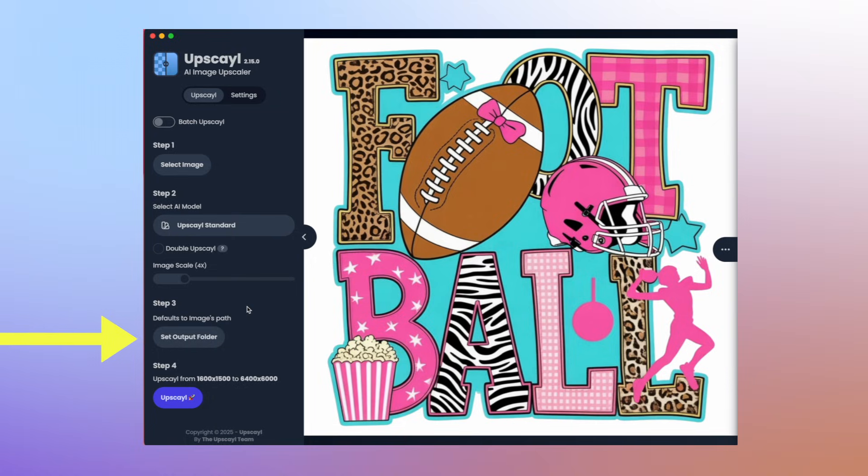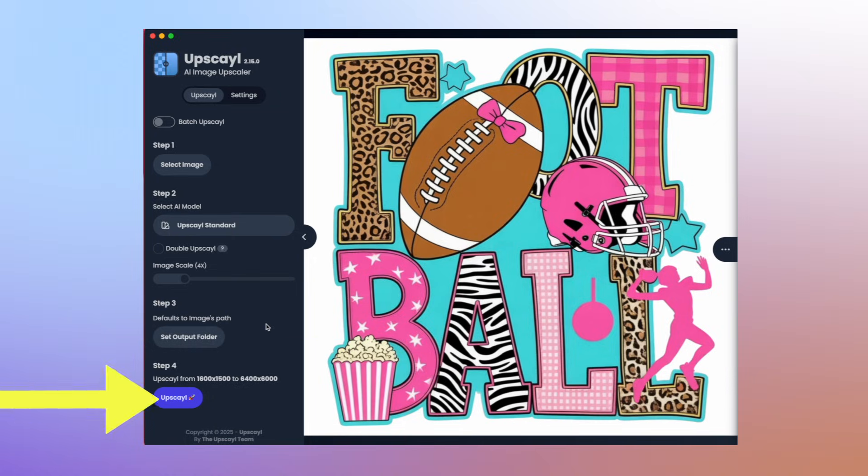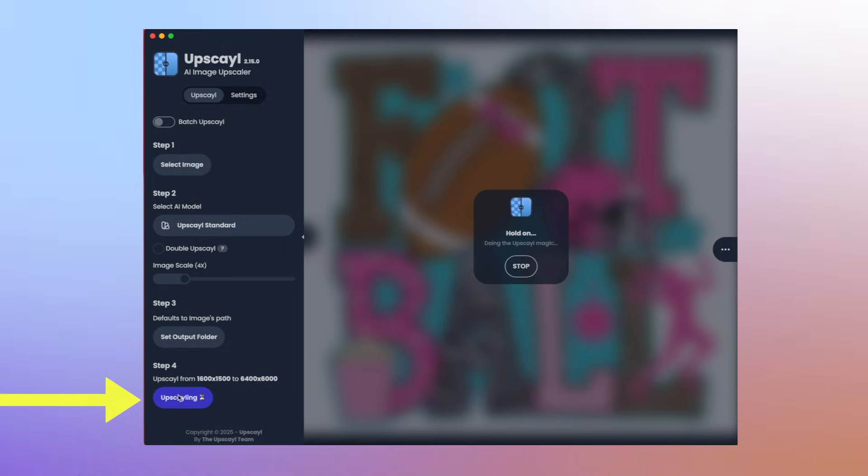Next, you want to choose your folder that this is going to go. Mine is set for my downloads. Now we're ready to upscale. I'm going to choose upscale. As you can see, it's doing its magic. It's doing its thing. Sometimes it's faster than others, depending on how much work it needs to do.